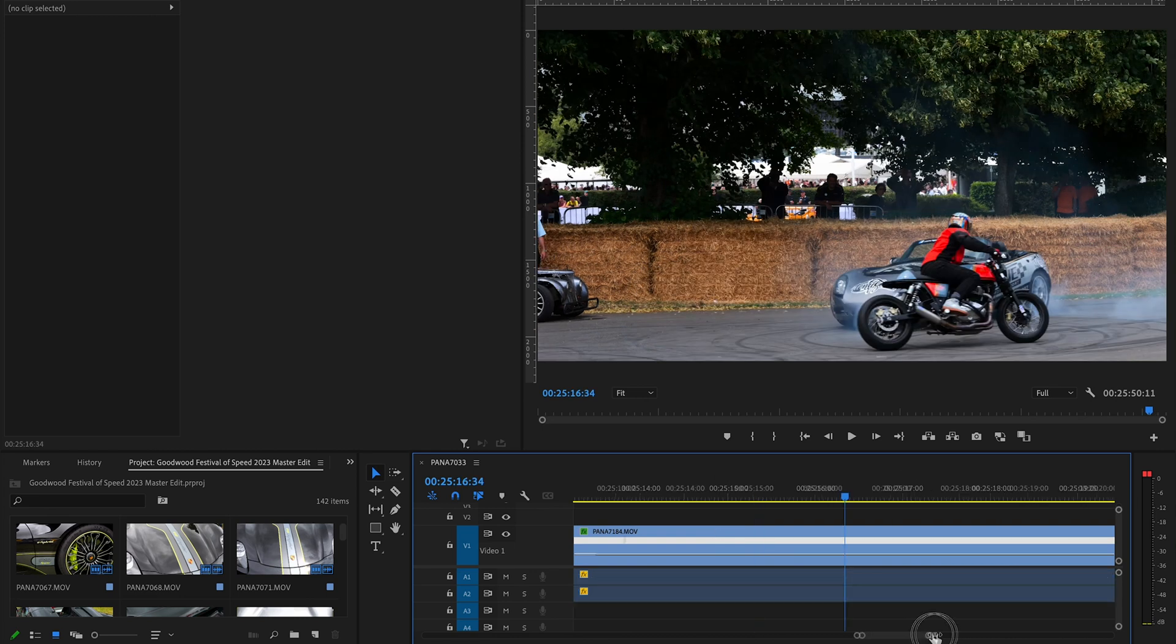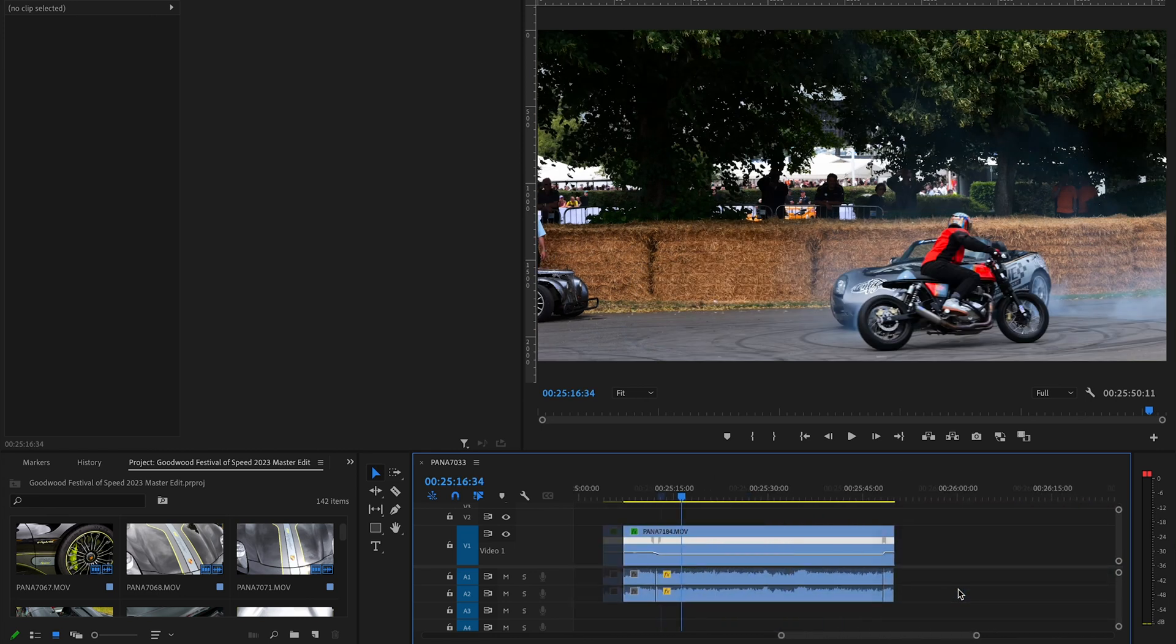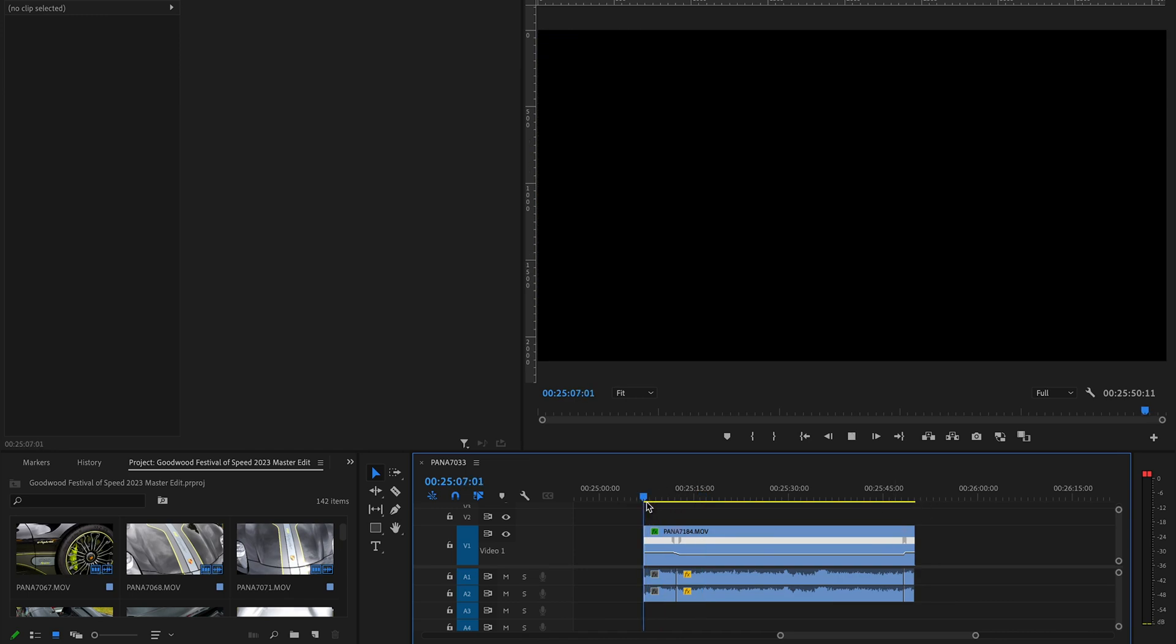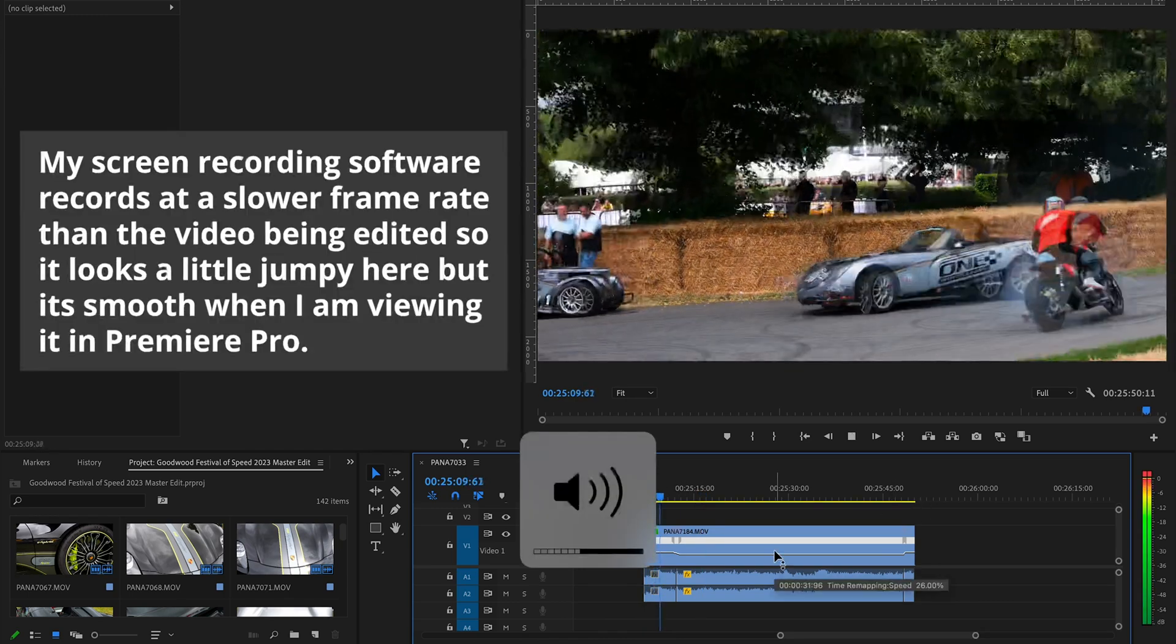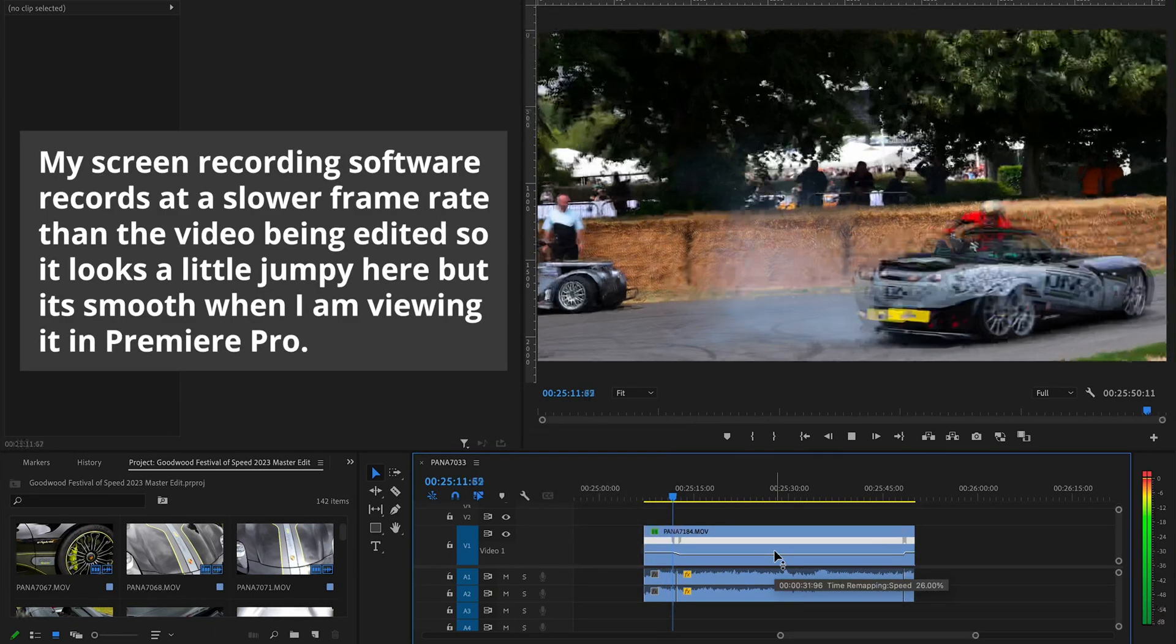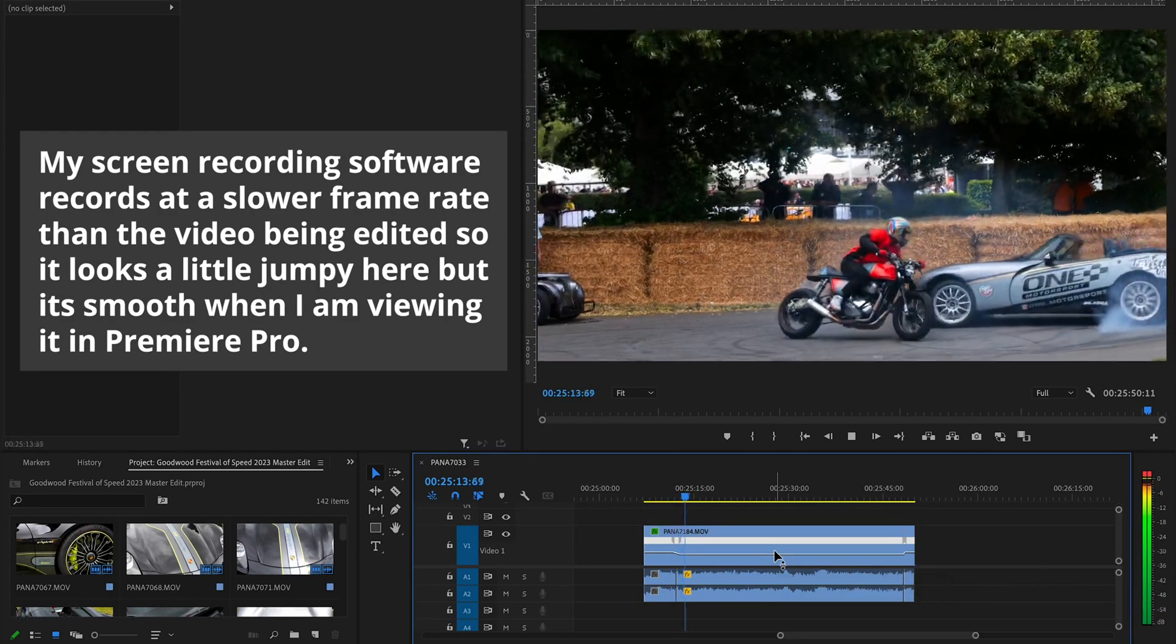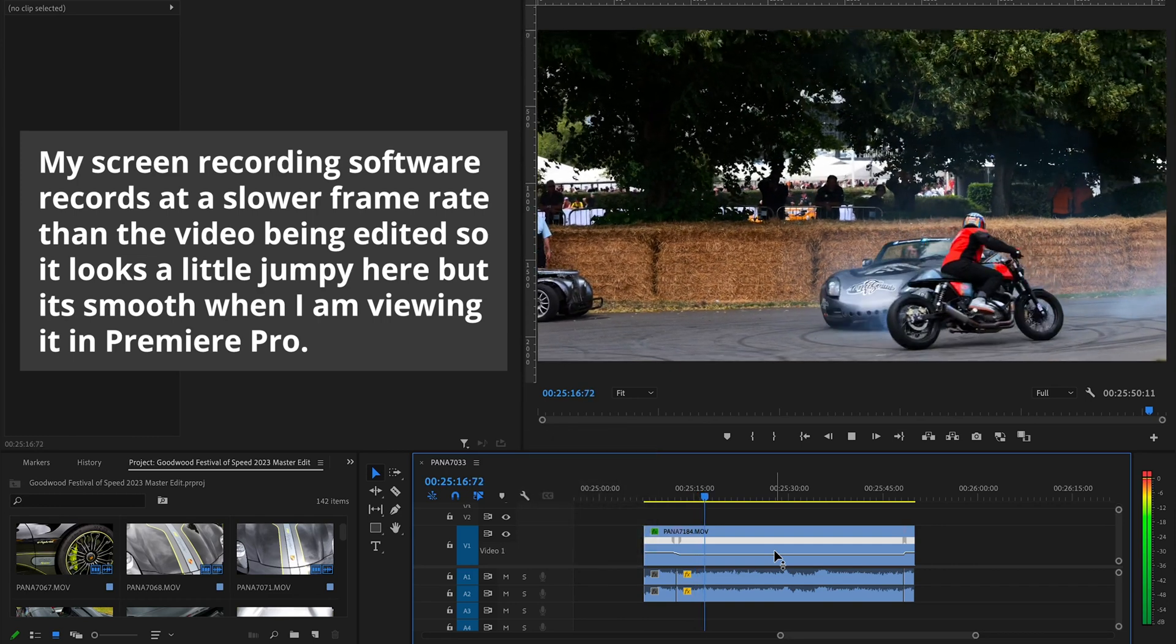Then what we should get, if we can play this... sorry, I've got the bar in the wrong place. If we play the clip, you can see we get to here and then it starts slowing it down.